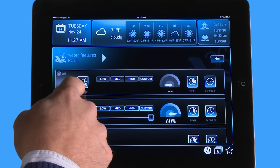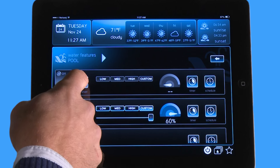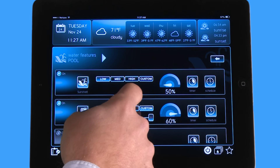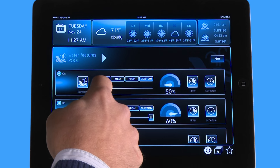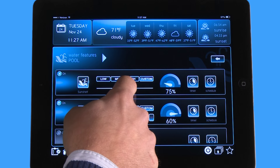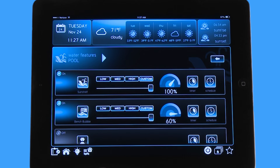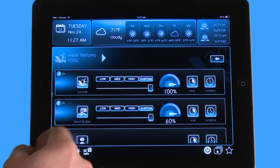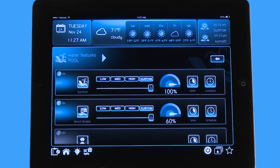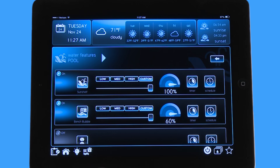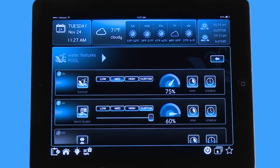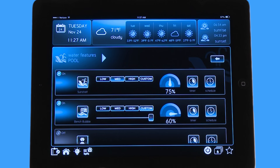Now if I go up here to the sun shelf and I turn that on and hit custom and scroll all the way up, you can see in configuration this was allowed to go up to 100%. Now if I want to quickly go to a speed that I set in the menu for medium, I can hit that icon and you can see it automatically brings me to the medium speed that I had set in configuration.